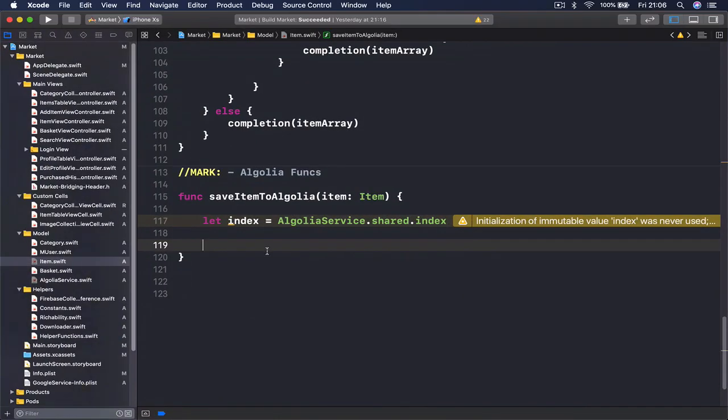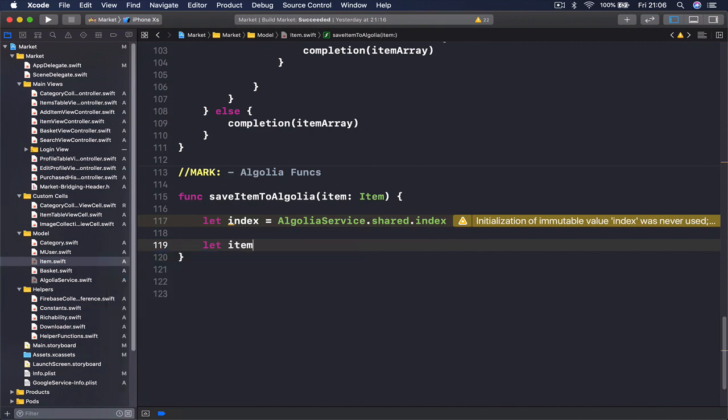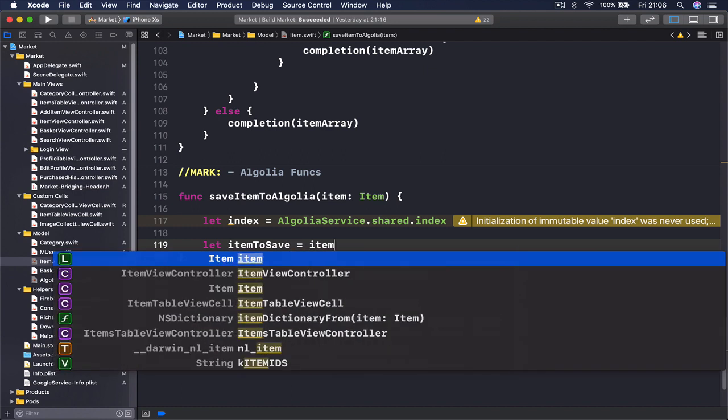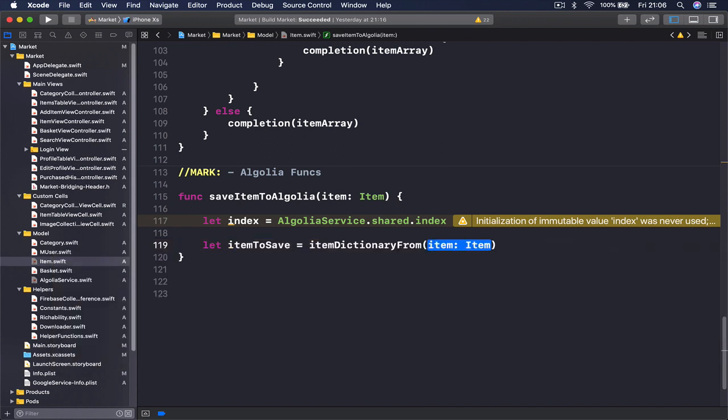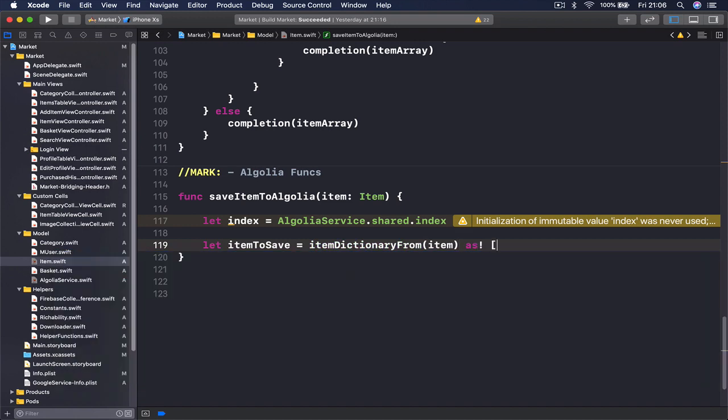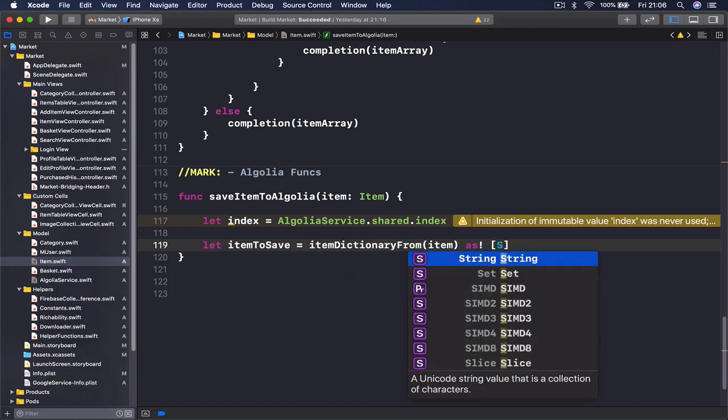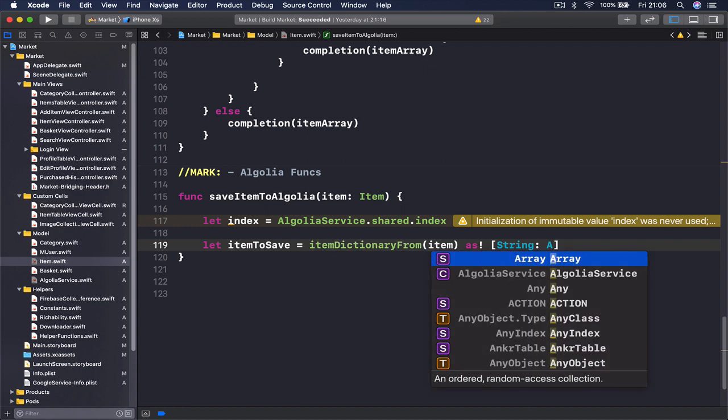Let's say let itemToSave is equals to item dictionary from item and we can pass our item here. And then I just need to specify that this is as string and any.